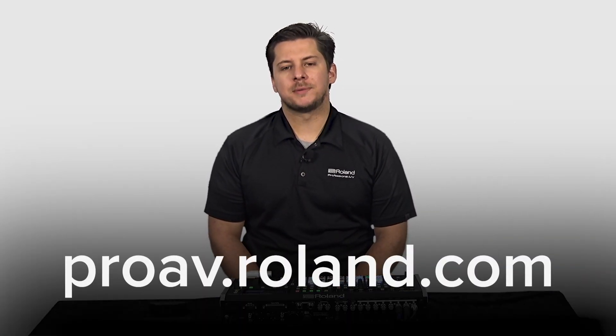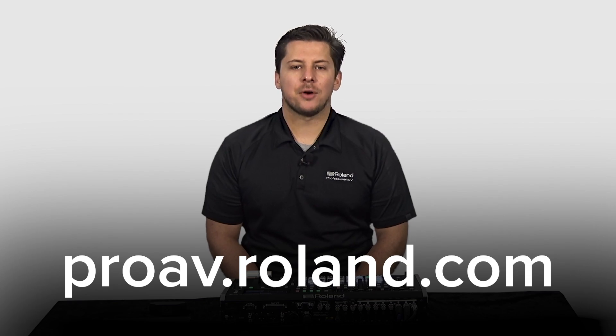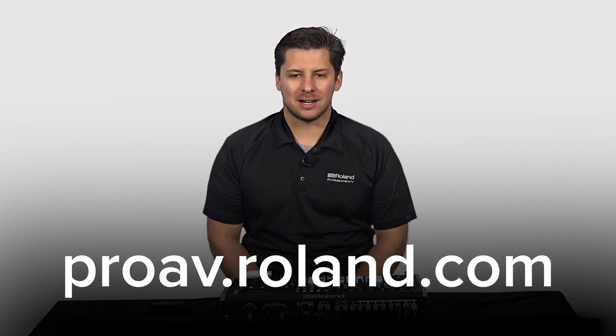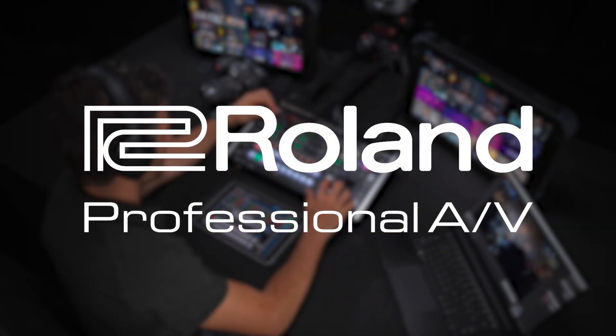Thank you everyone for watching, and for more information go to our website at proav.roland.com.